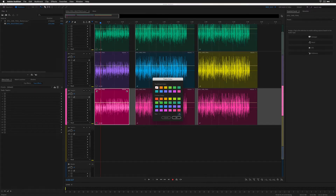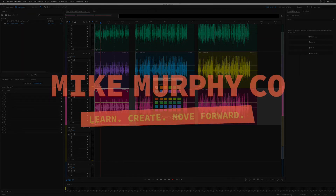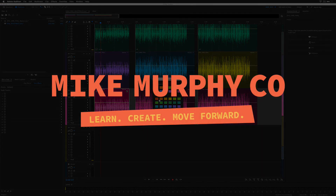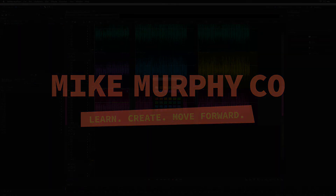My name is Mike Murphy, and that is how you change colors in the multitrack of Adobe Audition CC 2019. Cheers!